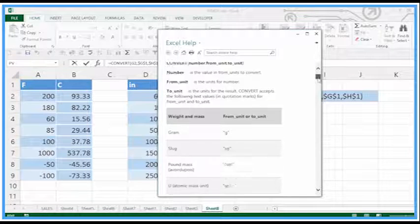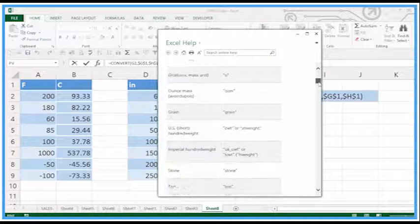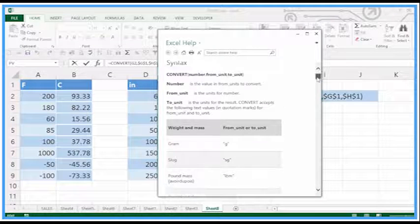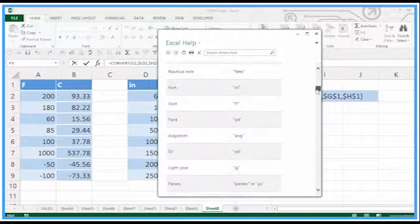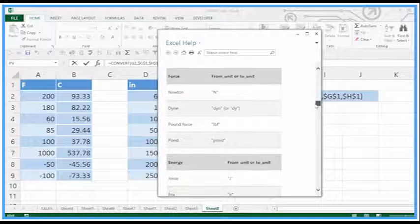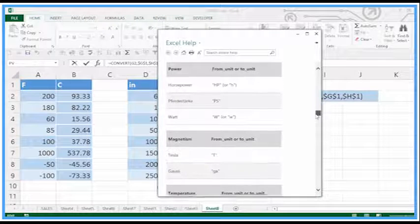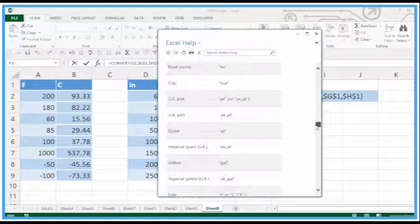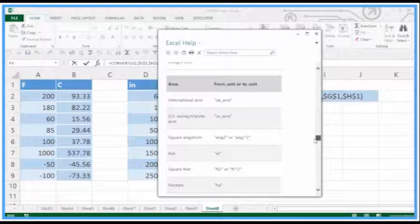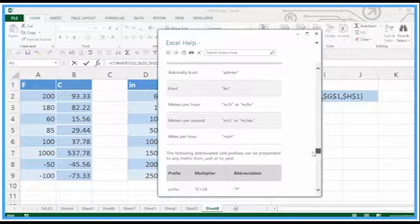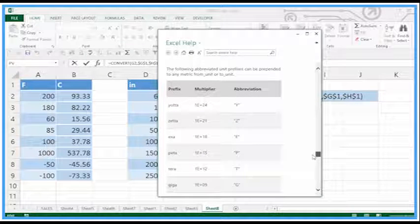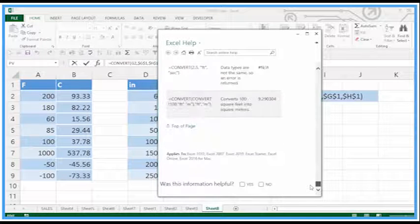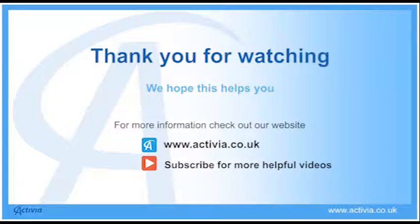So that would provide me with all the background information about the different from and to types here. So going through quickly, we've got weight and mass, distance, time, pressure, force, energy, power, magnetism, temperature, volume, liquids, it's a big one, area, information, speed, various other ones. So yeah, really useful. Have a look at CONVERT when you get a chance.